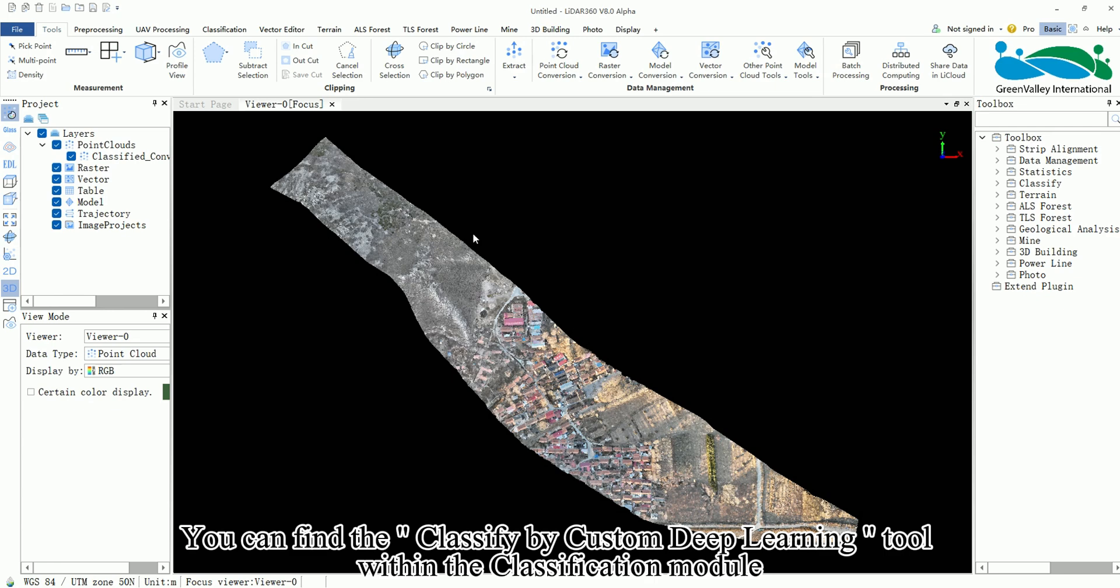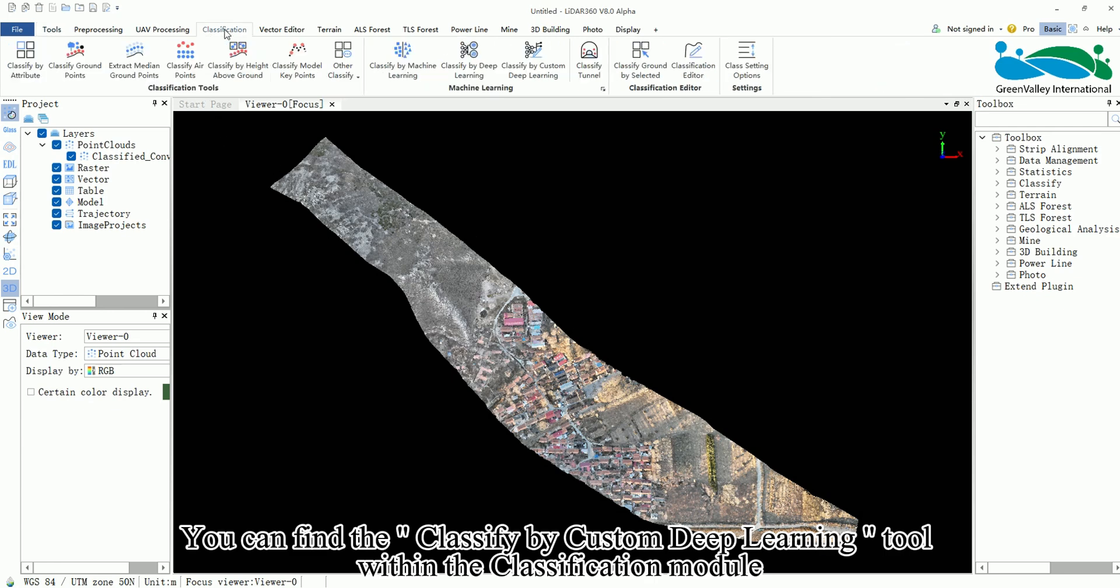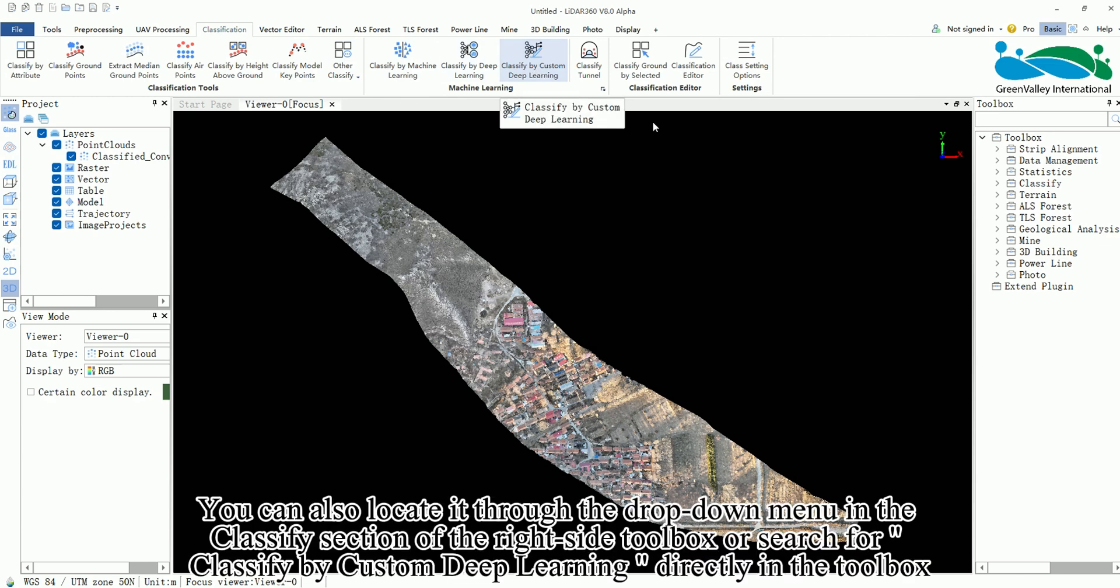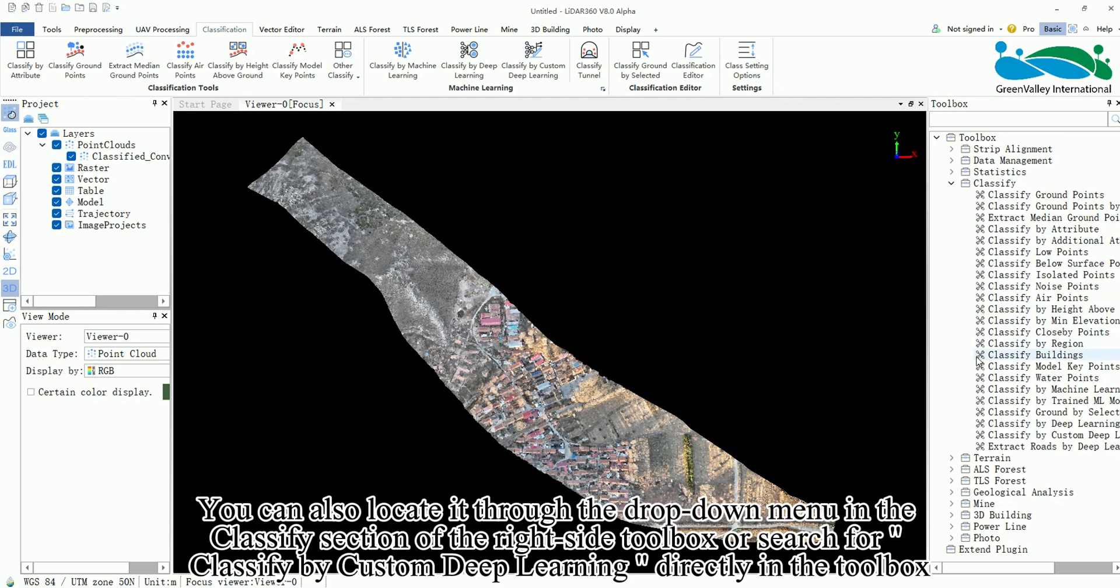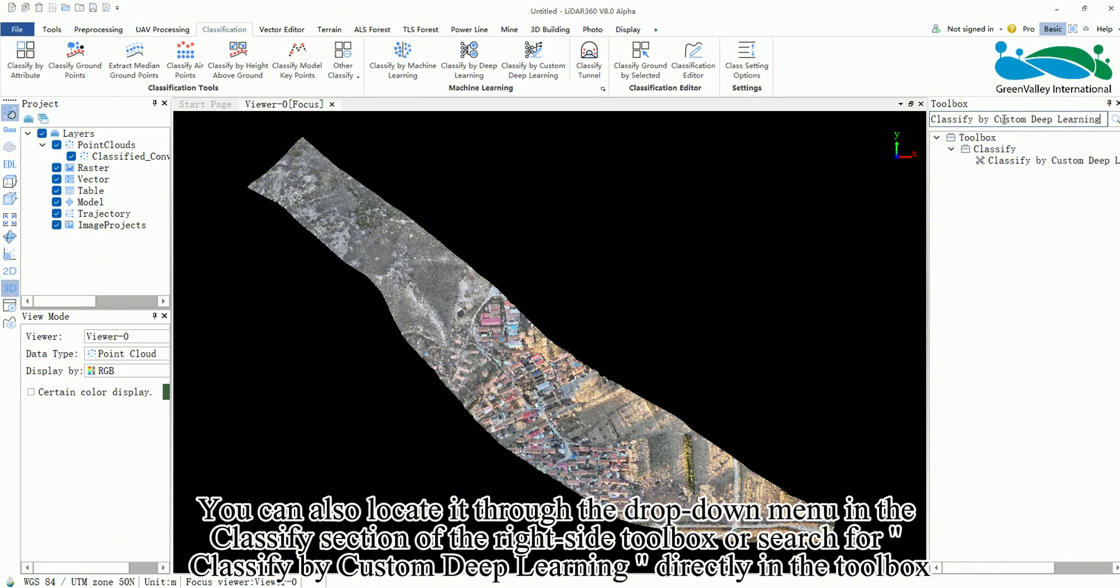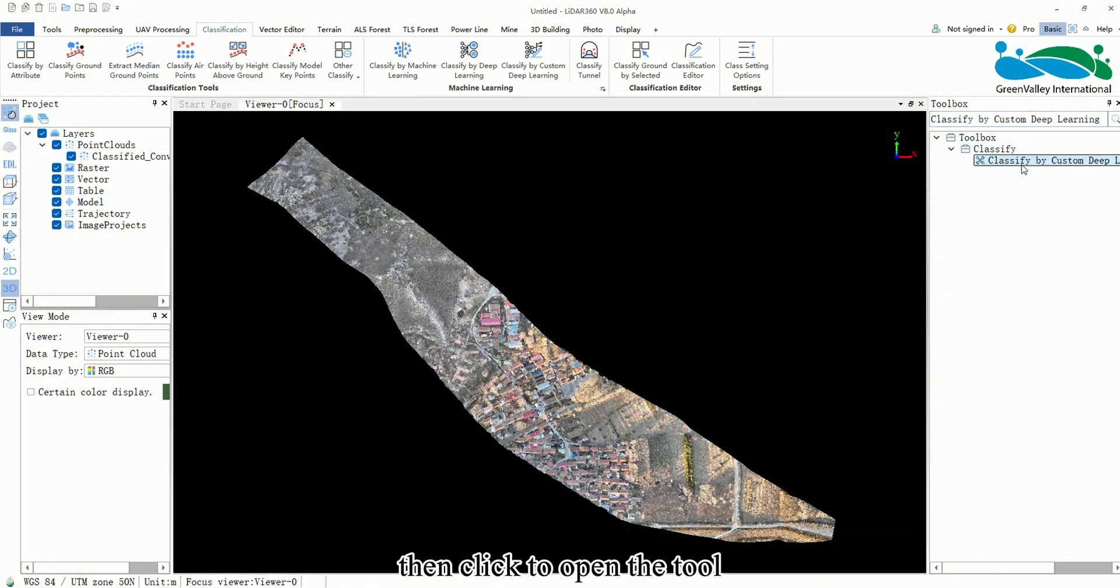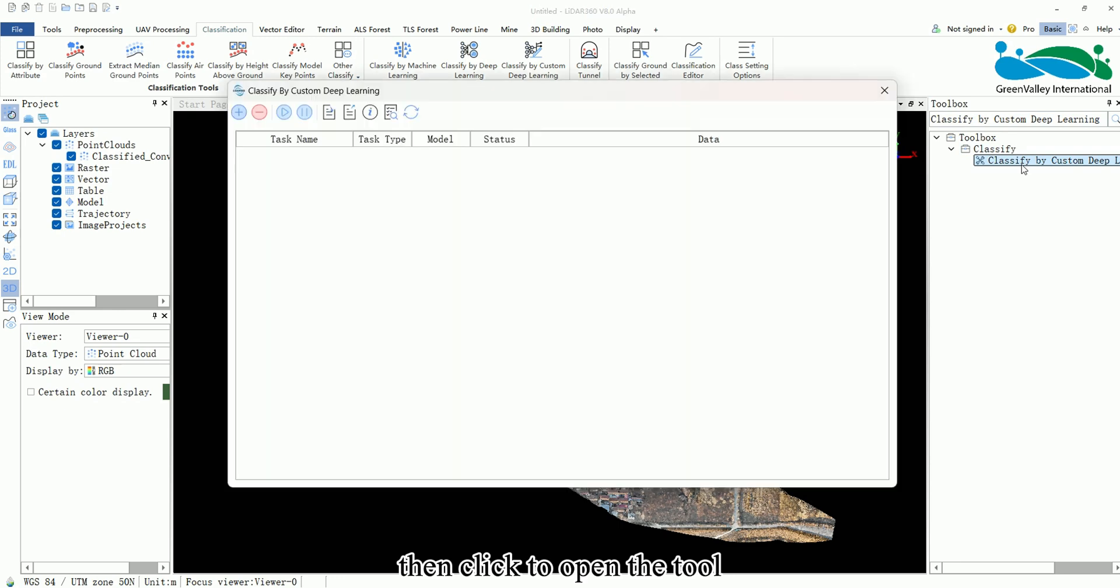You can find the classify by custom deep learning tool within the classification module. You can also locate it through the drop-down menu in the classify section of the right side toolbox or search for classify by custom deep learning directly in the toolbox then click to open the tool.